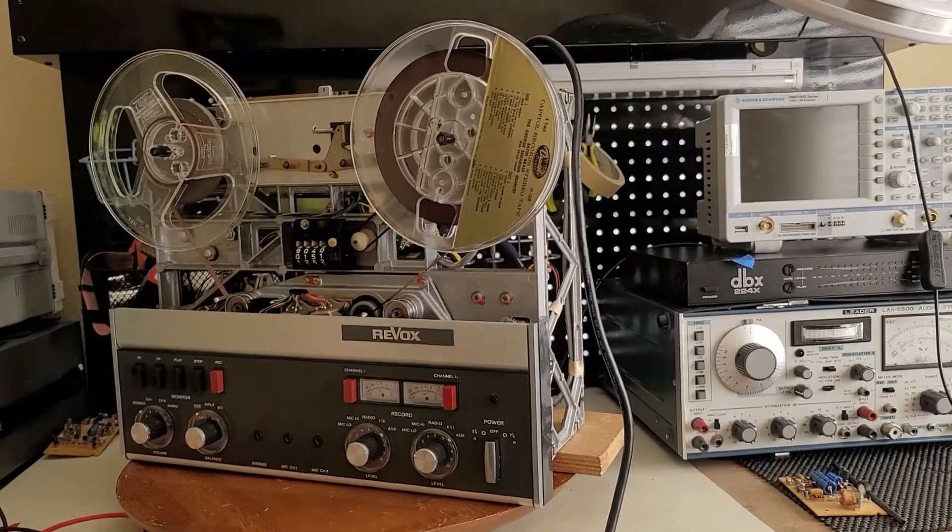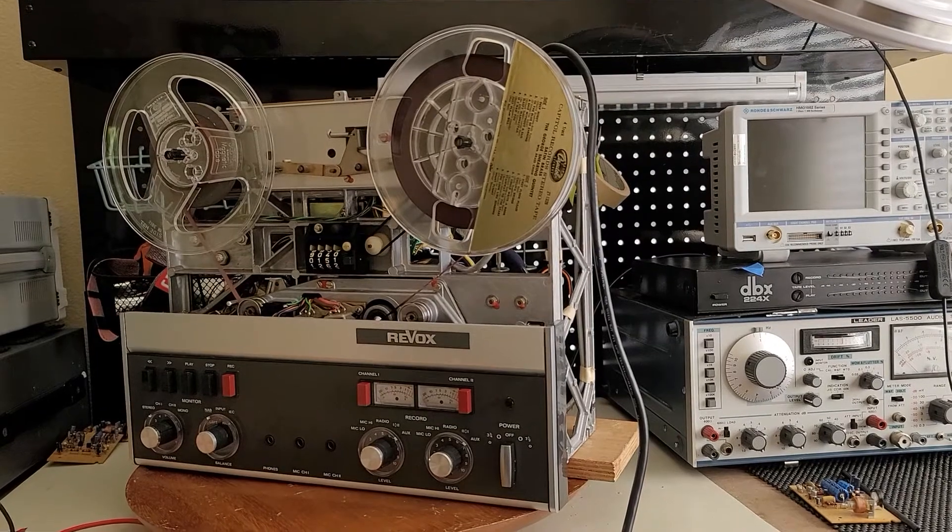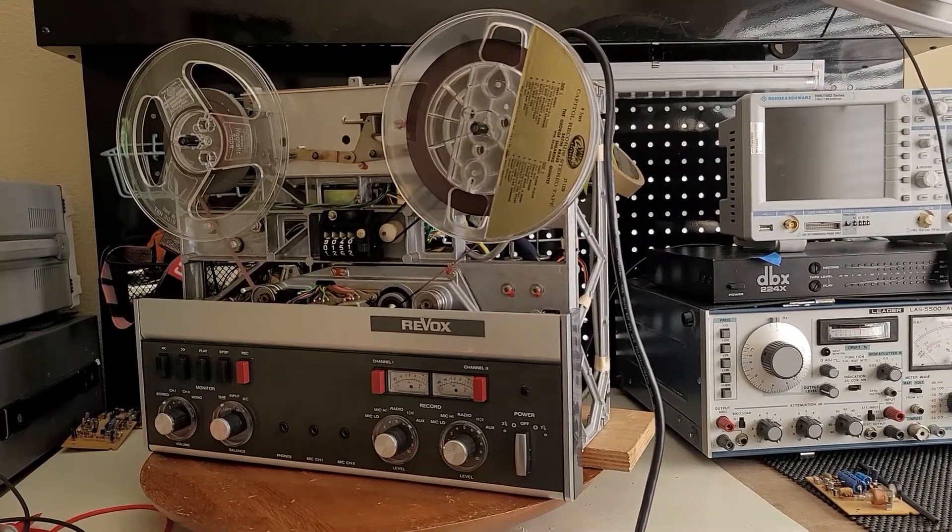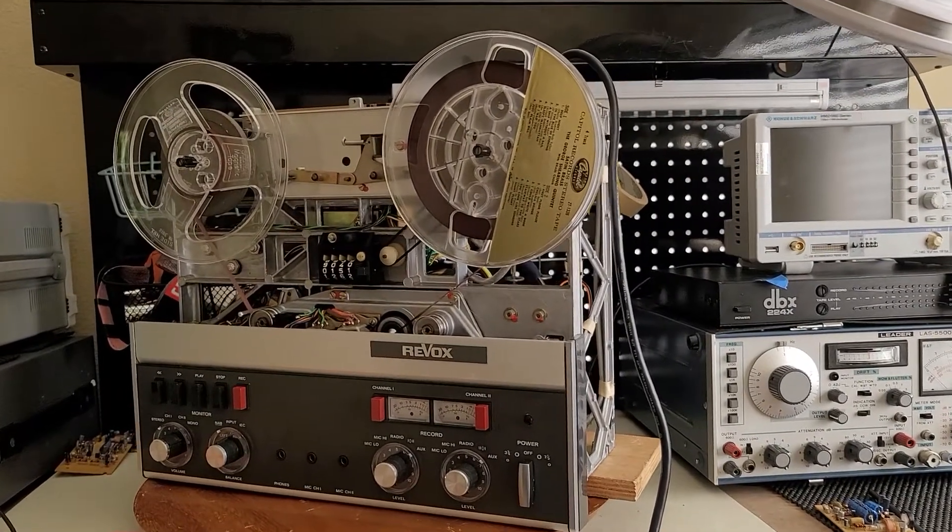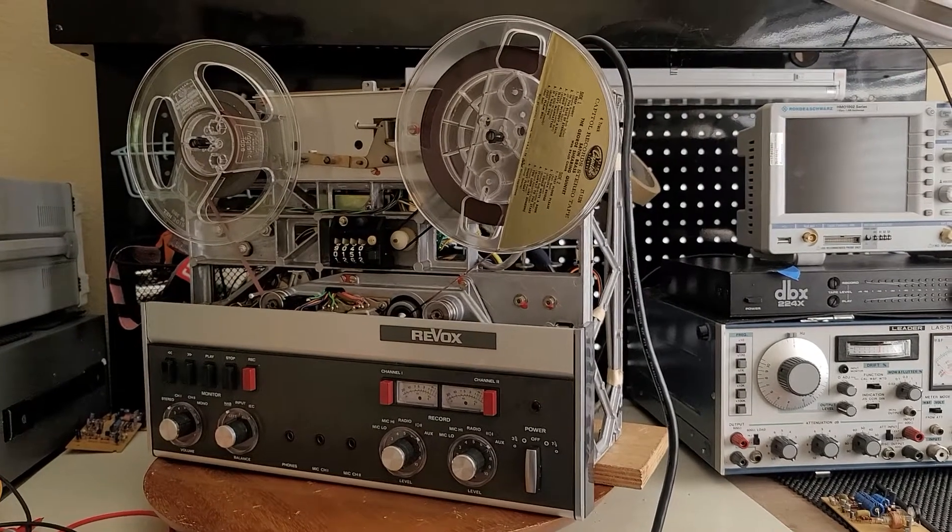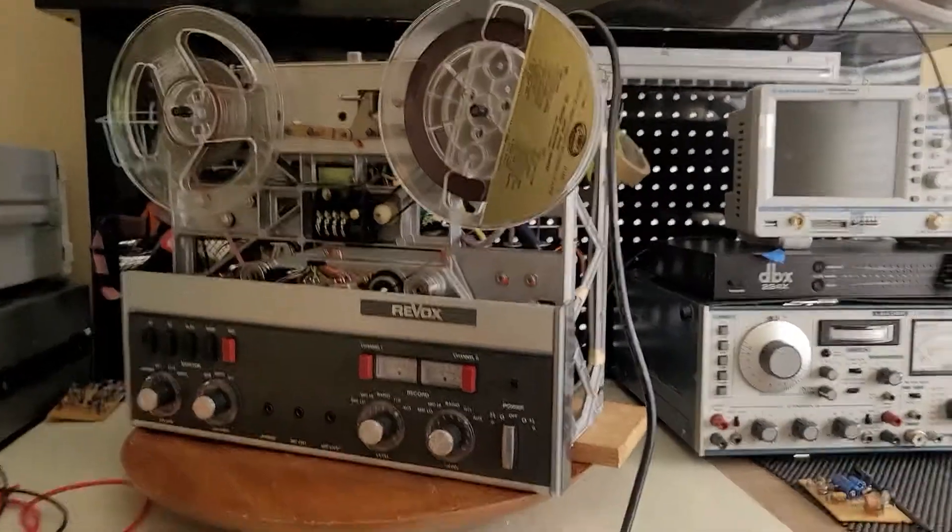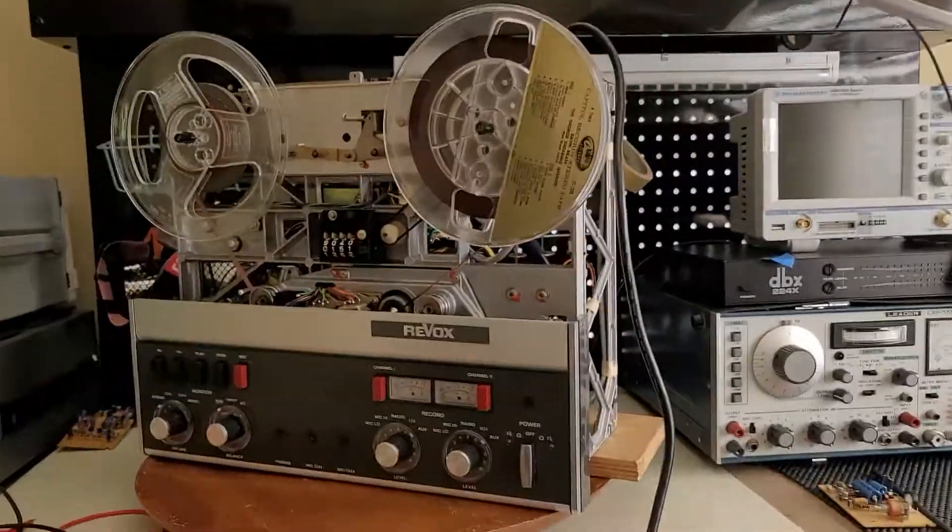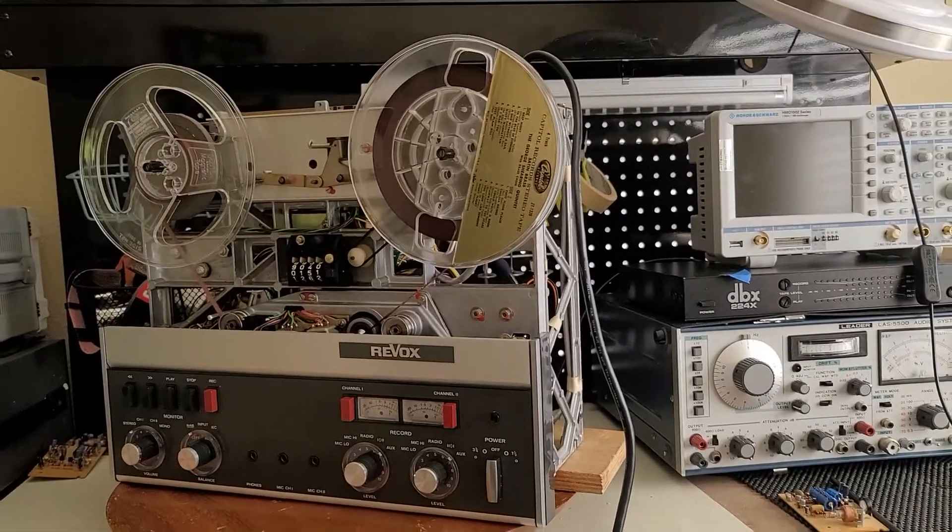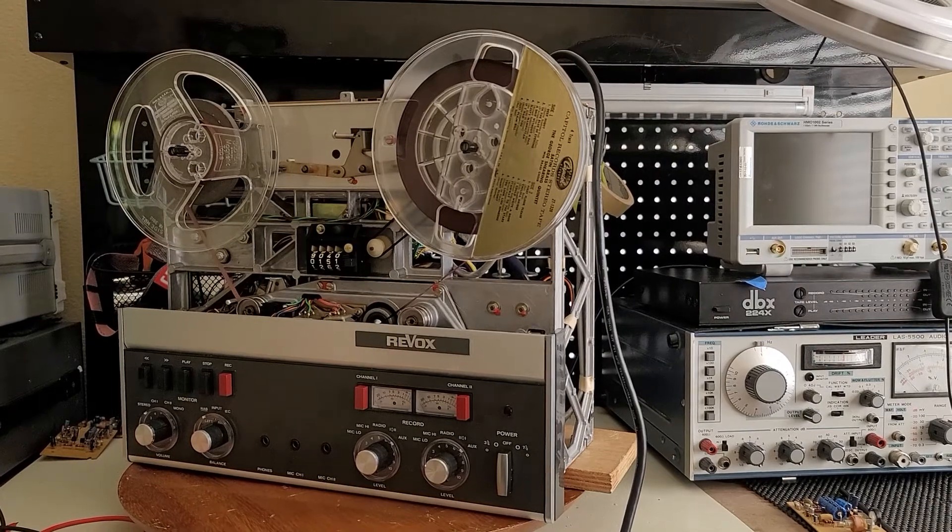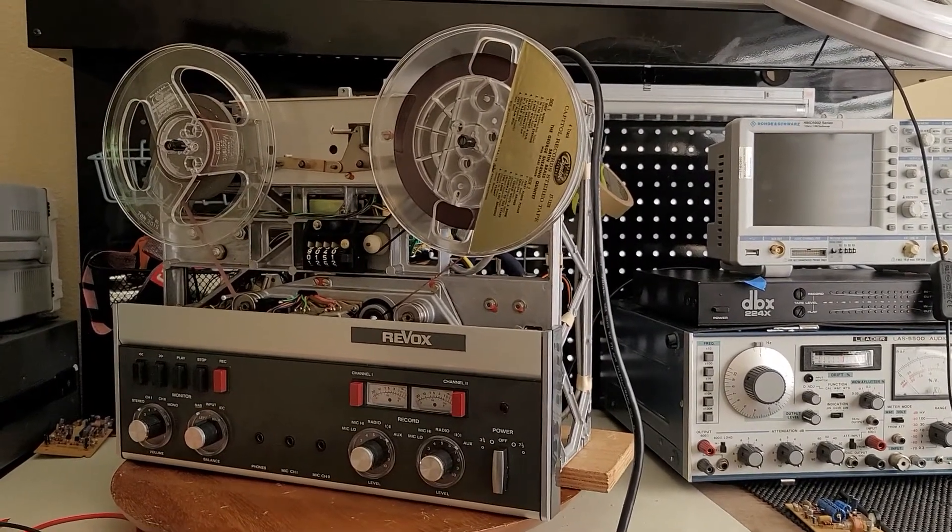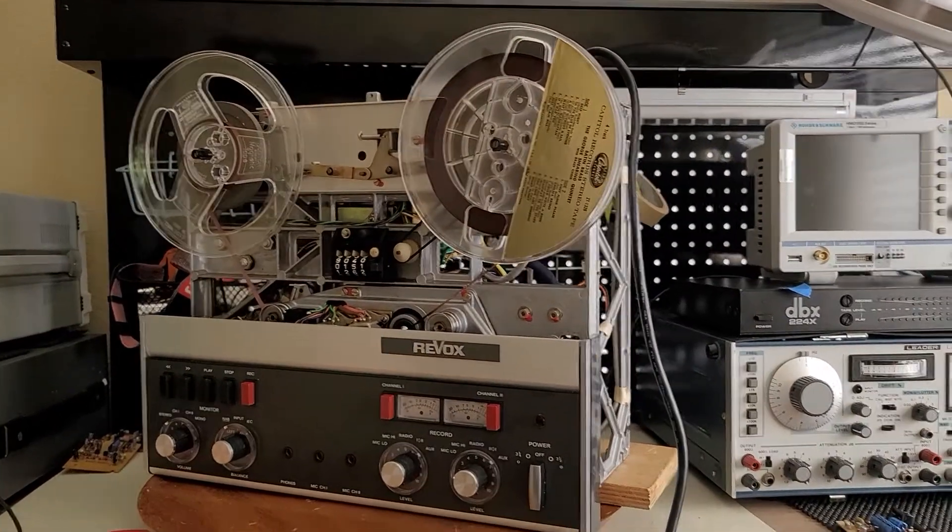Hello there, I'm working on a Revox A77 Mark 3 and I'm making this video to point out something to those newbies like myself who are working on these decks. In the forum they always tell us that we should measure the trim pots when we take them out, and before replacing the new ones you should measure it and take that measurement from the old one and put it on the new one.